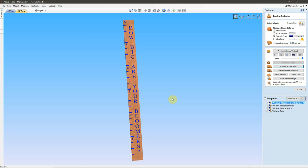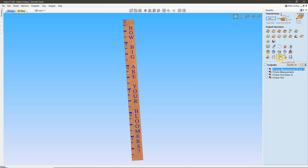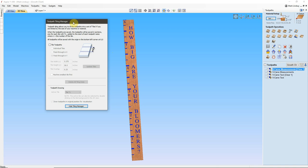Well, now what I need to do is I need to set those toolpath tiles. So, I'll come up here to the Tile Toolpaths icon, and I'll click, and that opens up the Tiling Manager. Now, if we just read down here, Toolpath Tiling allows you to divide toolpaths into a set of tiles if you are limited by the size of your machine or material.